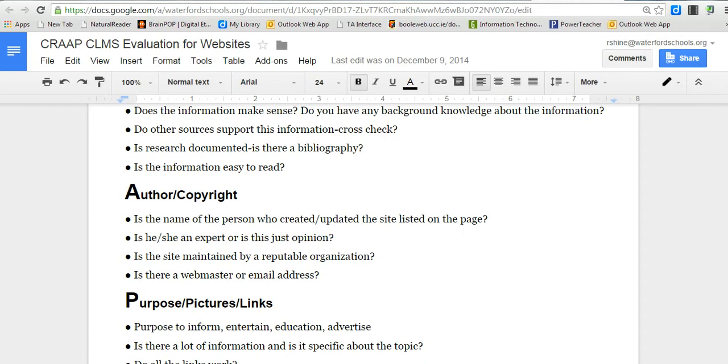So we're going to be looking for: is there a name of a person who created or updated the web page? You're going to look all around the page for that. Then, is that person an expert or is it just their opinion? If you do find an author, you can always Google their name to find out if that person is an expert in the field of zoology, if we're studying animals. Is the site maintained by a reputable organization? Once you click on the copyright and there's an authoring company, you can find and locate the organization and do a Google search for that as well.